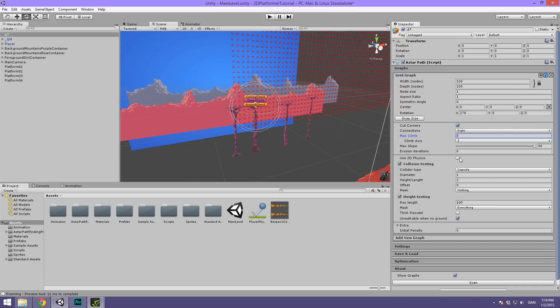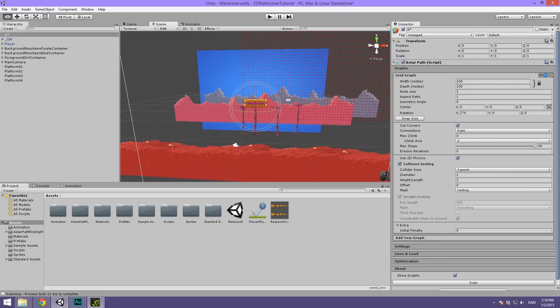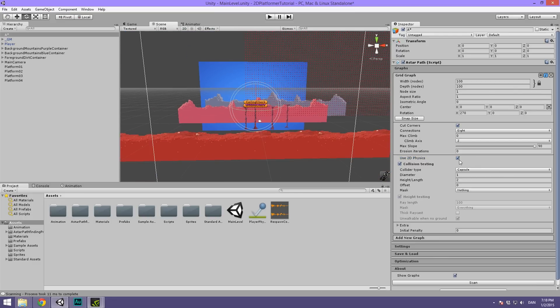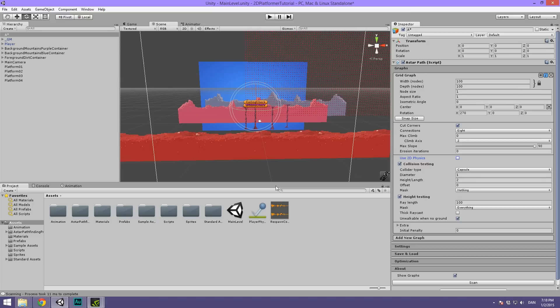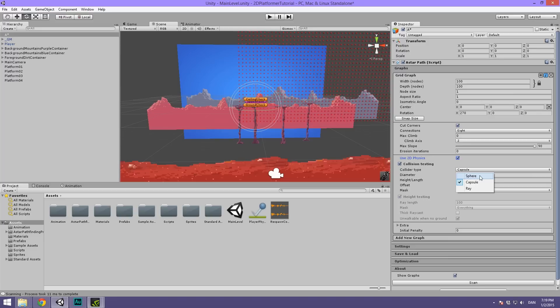Then we're going to check use 2D physics because we're using the 2D colliders that comes with Unity 4.6. You can uncheck this and use normal 3D colliders even with 2D sprites. I don't recommend it though because the 2D physics are pretty awesome. Then we're going to make sure that collision testing is set to true and the collider type is not going to be capsule and that will result in an error. Instead, we're going to be using either rays or spheres. First, I'm going to show you spheres and then I'm going to talk a bit about why rays are better, for instance.